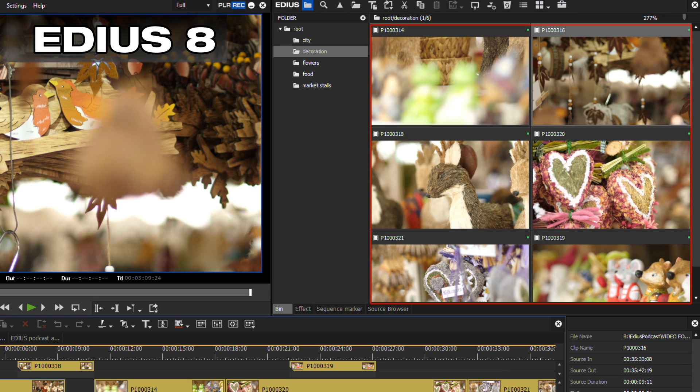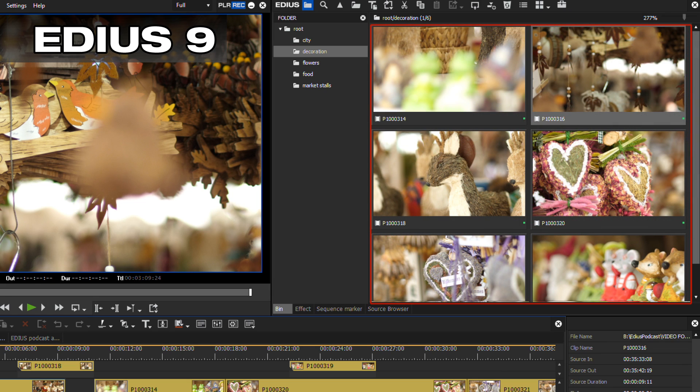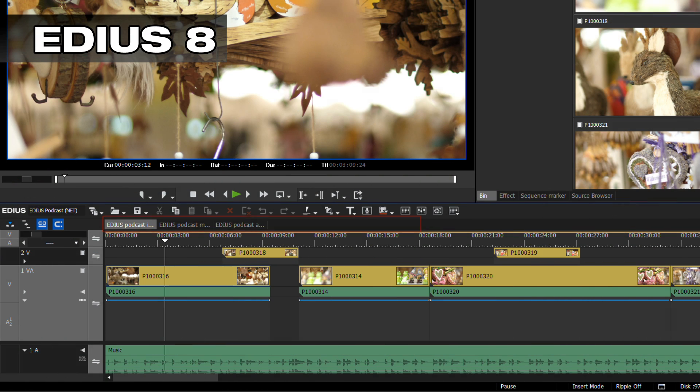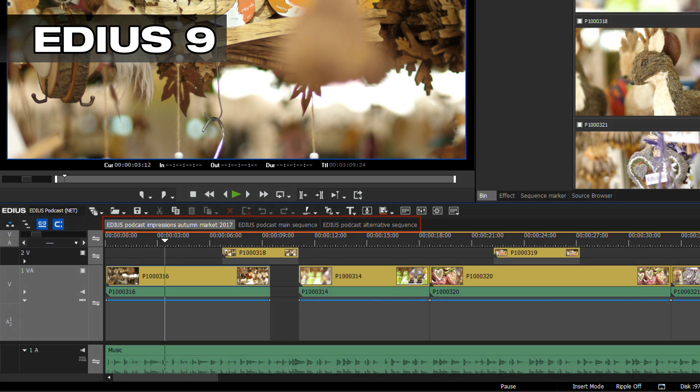In the bin window, the name of a clip is now displayed below the clip and not like previously above it. Unlike in EDIUS 8, in EDIUS 9 even long sequence names are displayed.